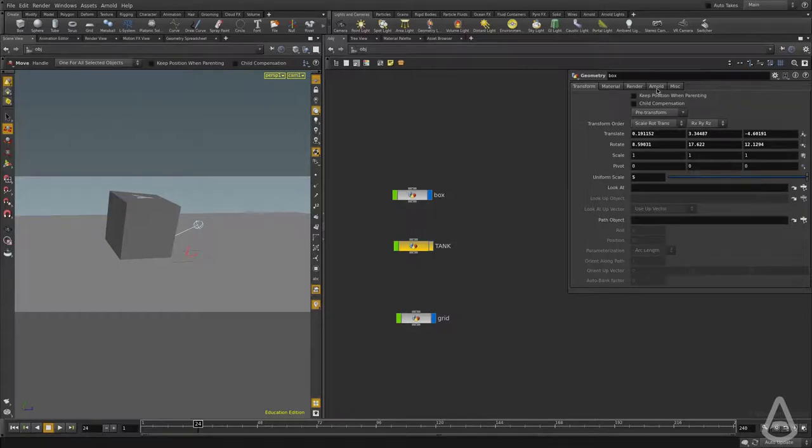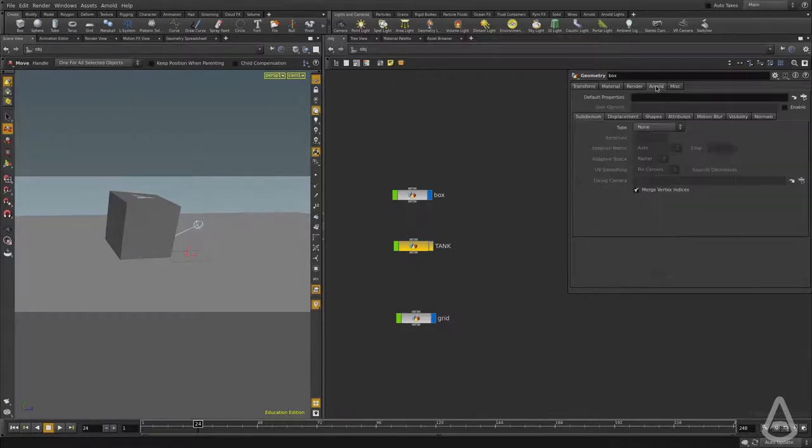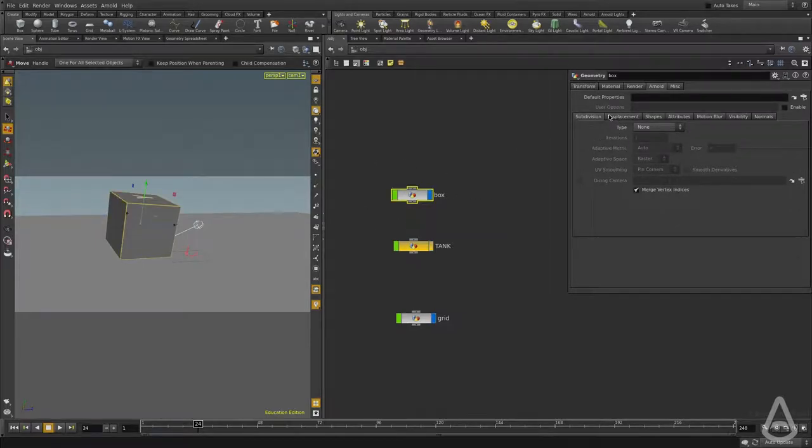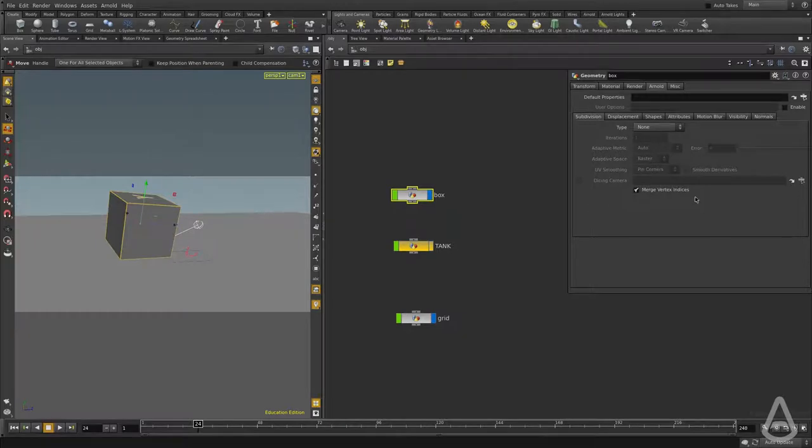All the options that we're interested in are located under the Arnold tab subdivision at the object level of each node. And the tab that we're interested in is called subdivision.